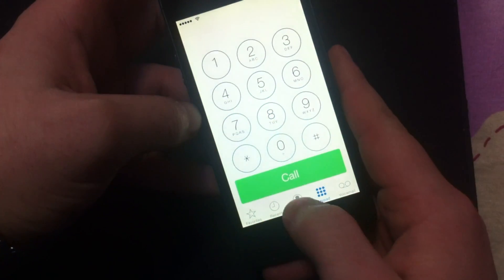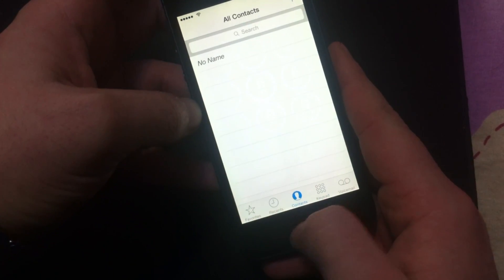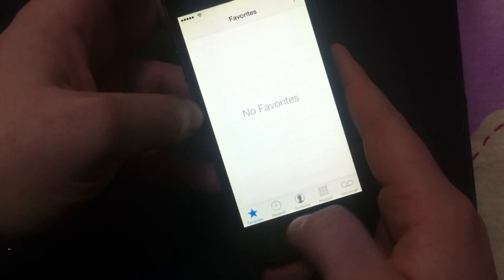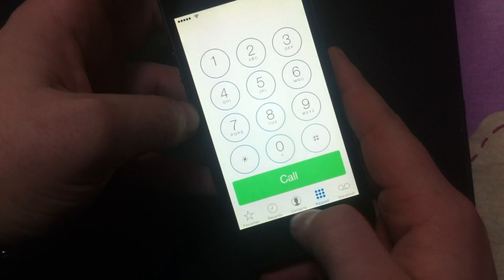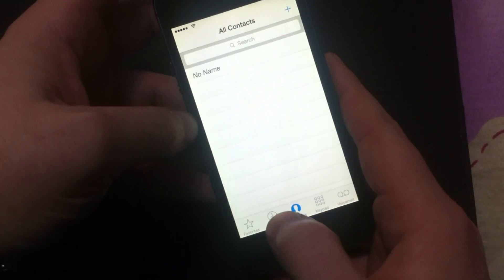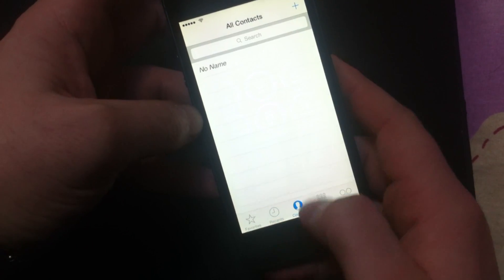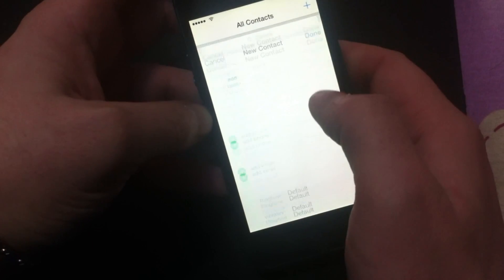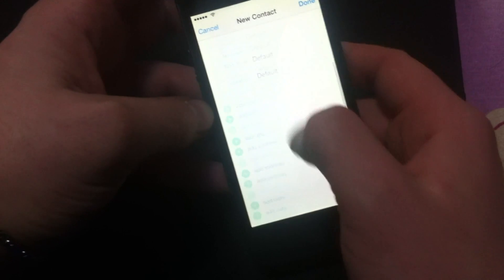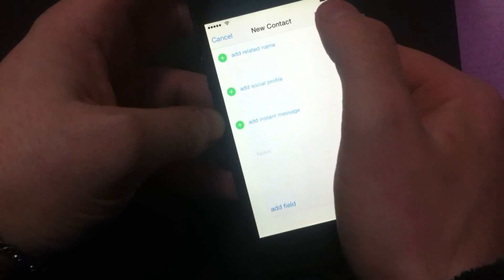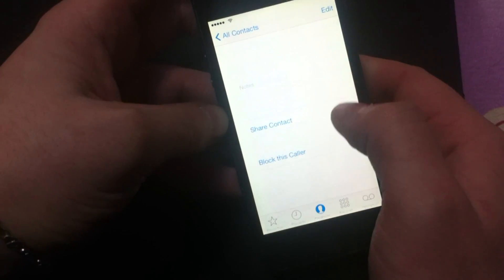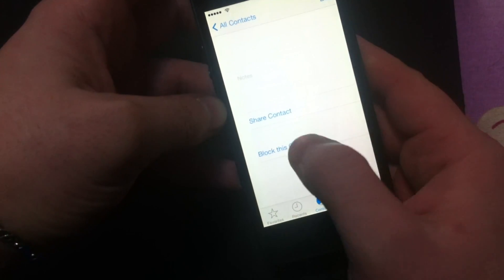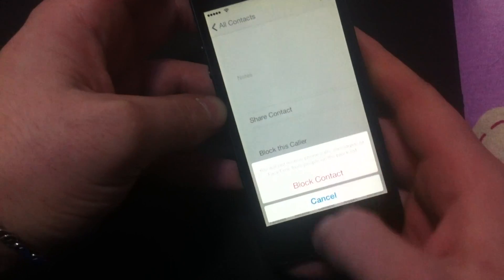Slide again. You're going to go to contacts. You're going to have this bar here. Go to contacts, add a new contact. Just click done. Block this caller.